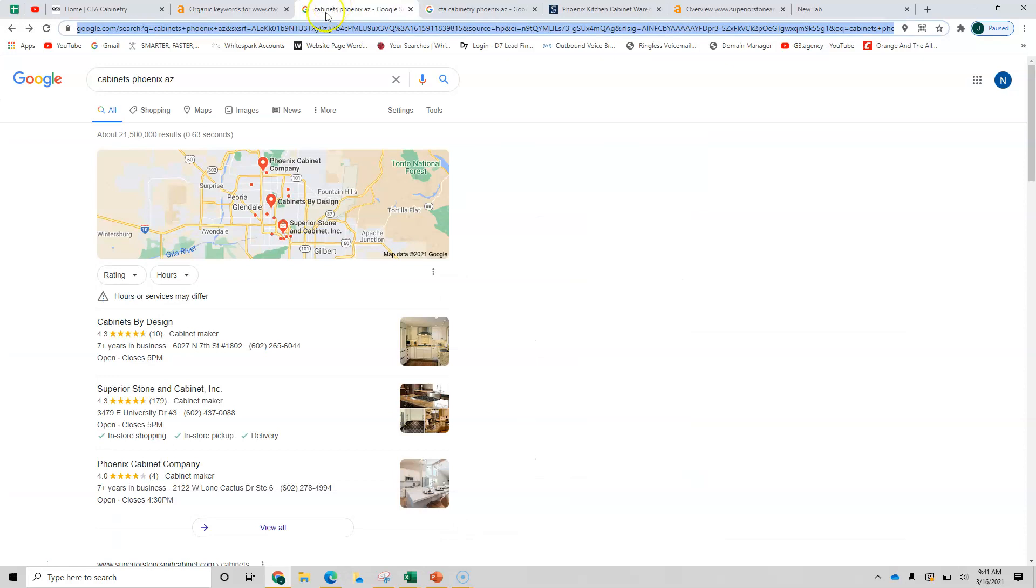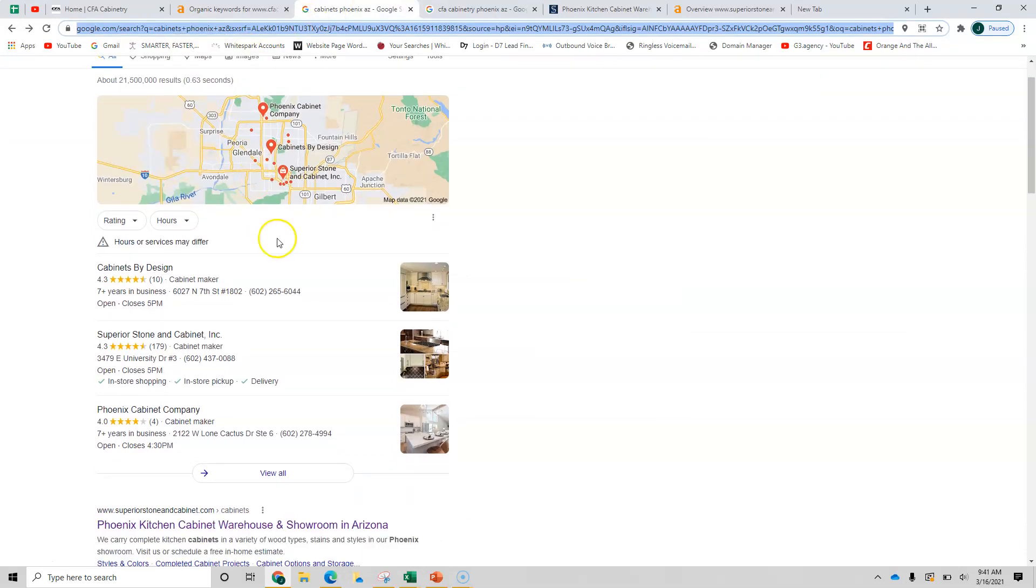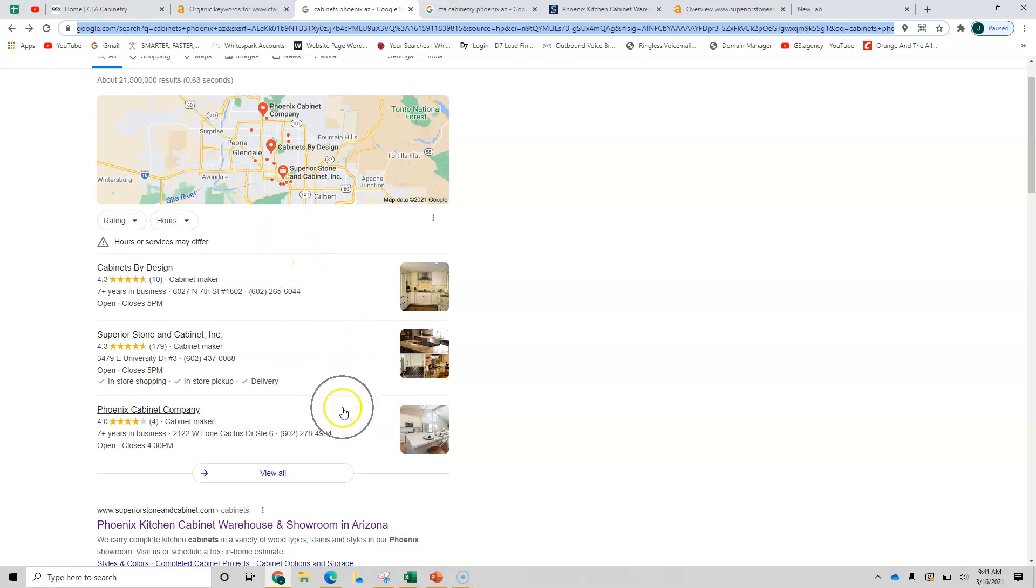Now let's look at this. If I were to type in here, cabinets, Phoenix, Arizona, these three are the map pack or Google map pack.